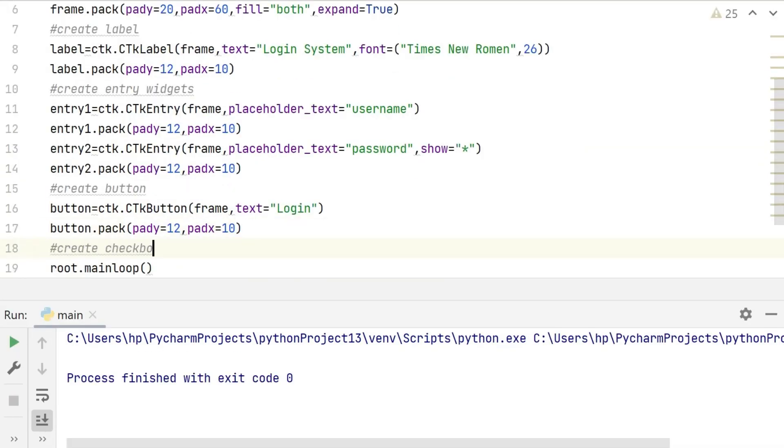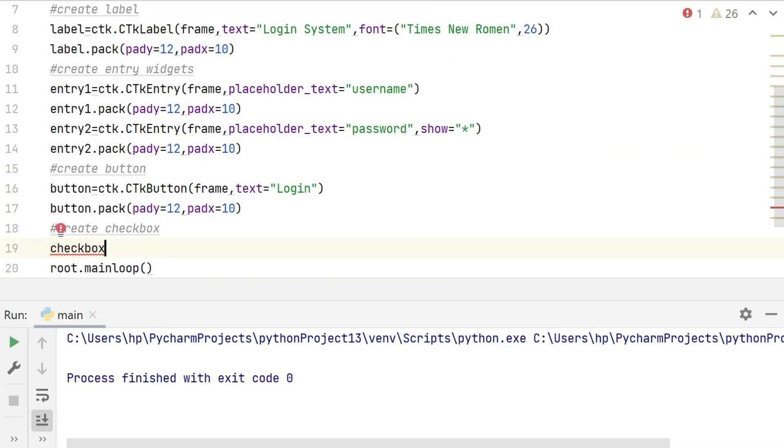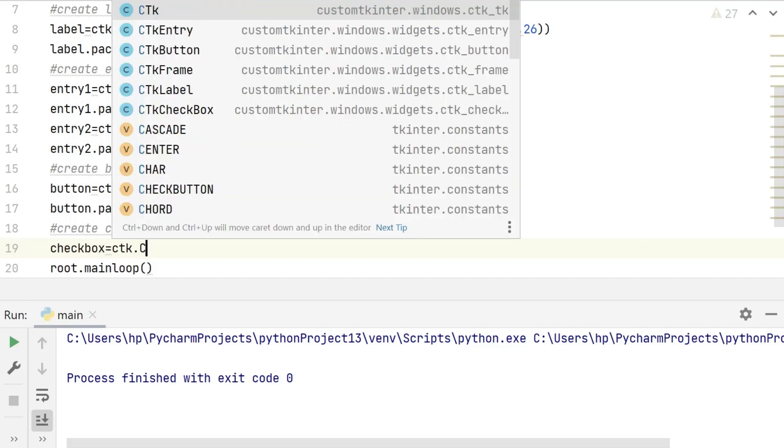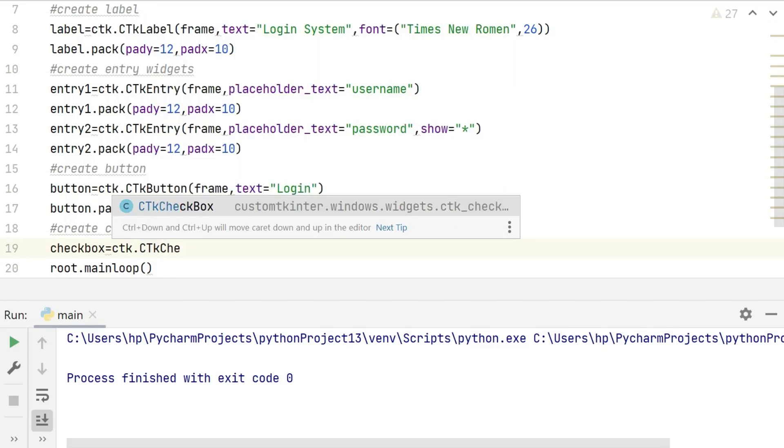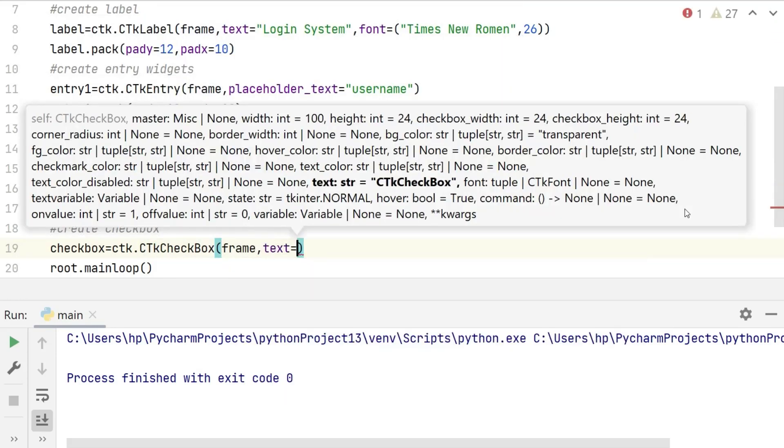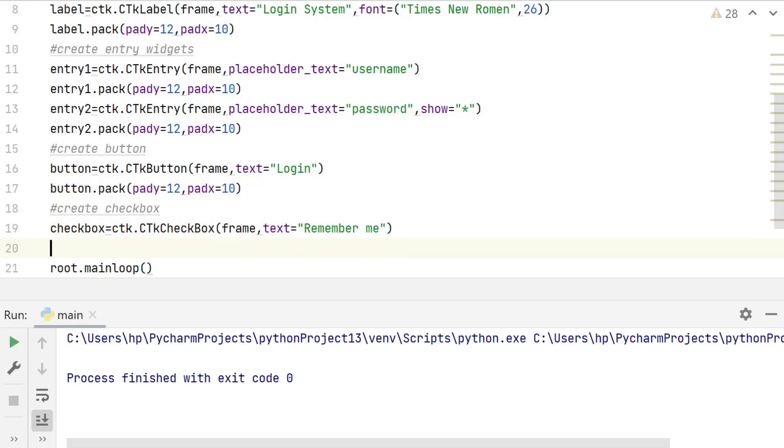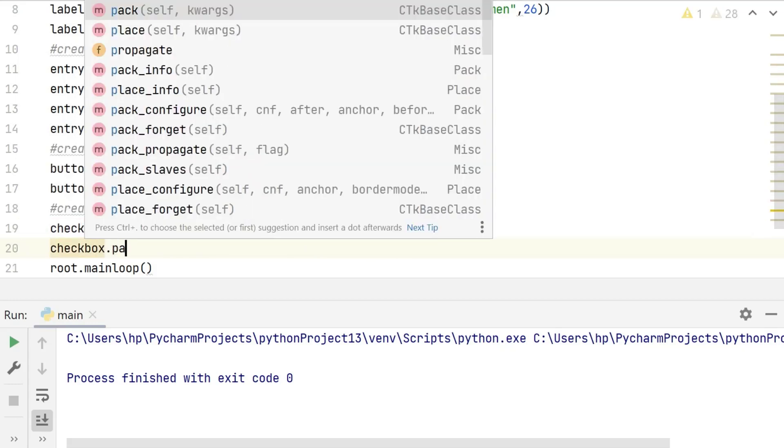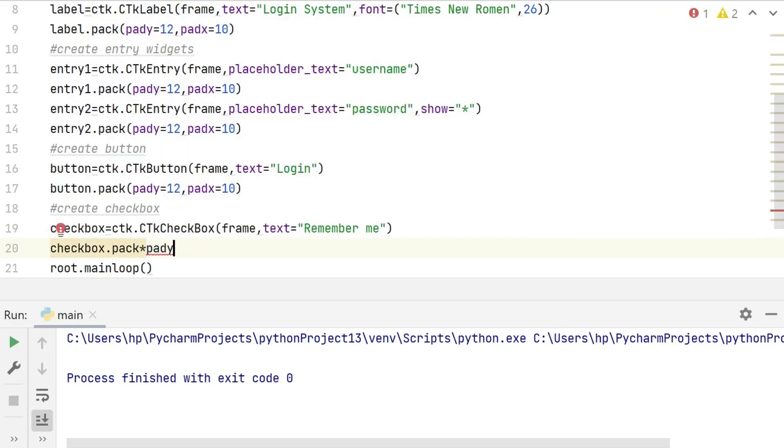Now we are going to create a checkbox by using the ctk checkbox class with text 'remember me'. This checkbox will be added to the frame using the pack method.